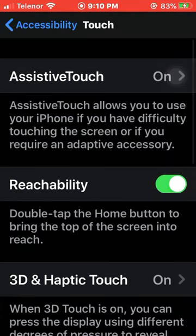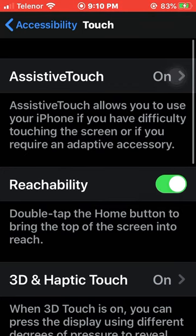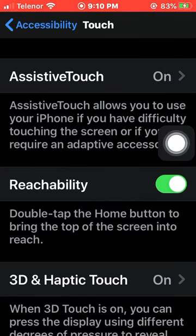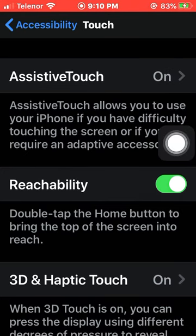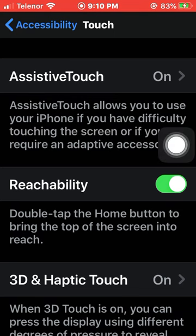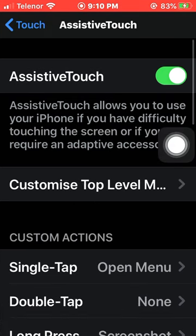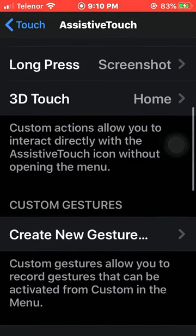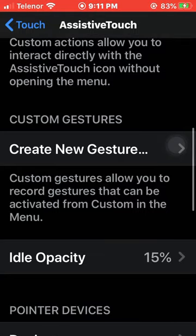You need to press on this Touch option. At the top, you can see AssistiveTouch is already on, which I'm using right now on my screen. You need to press on AssistiveTouch.